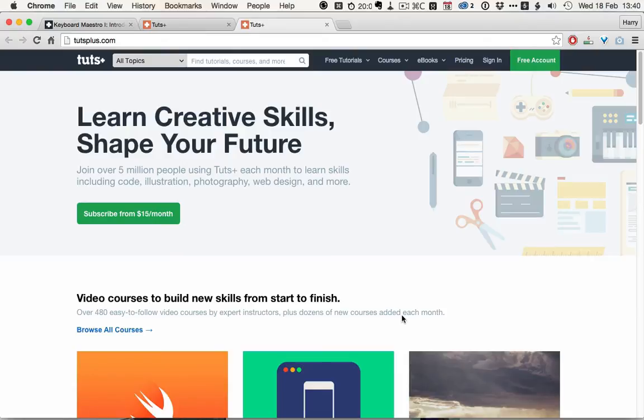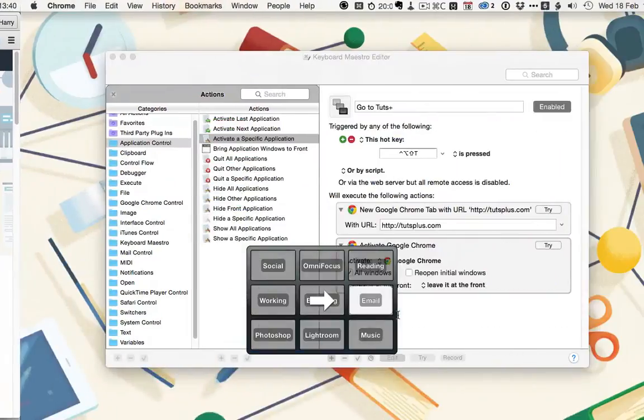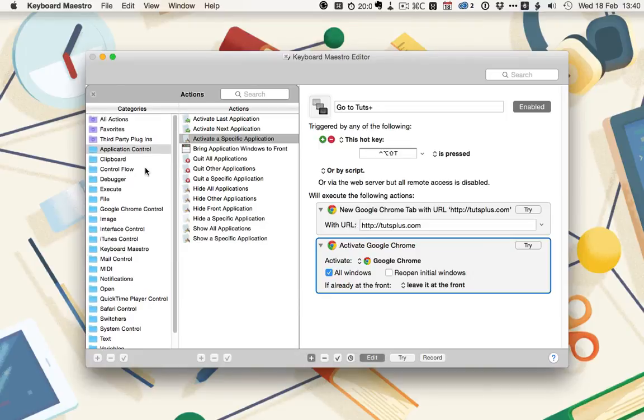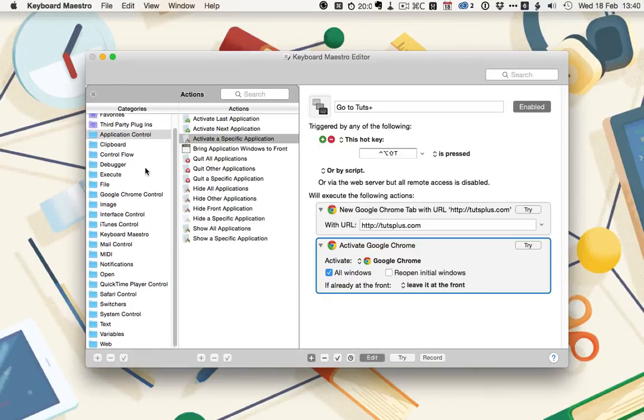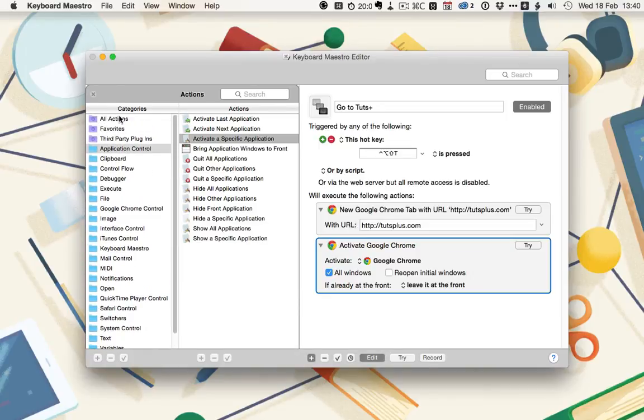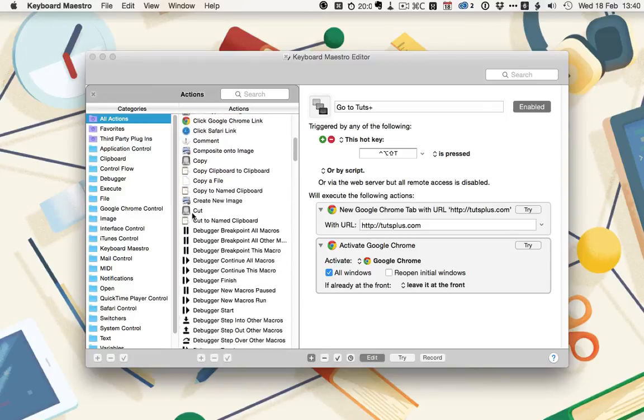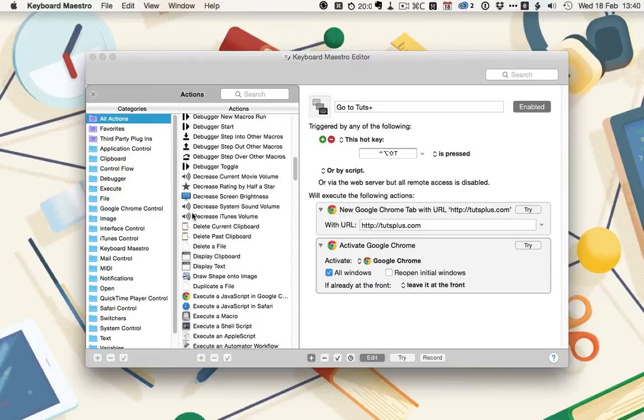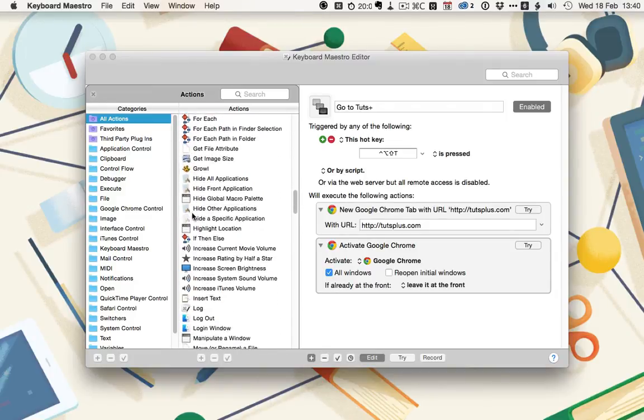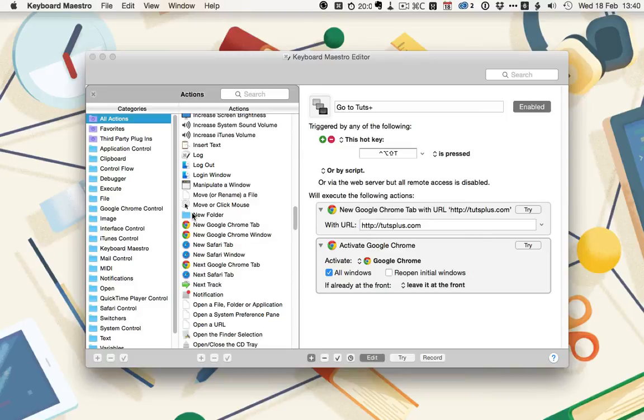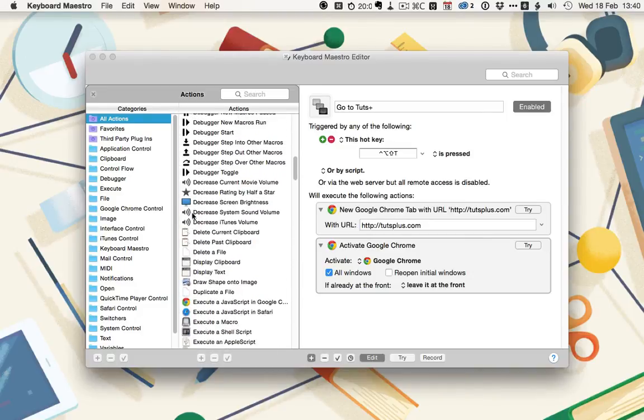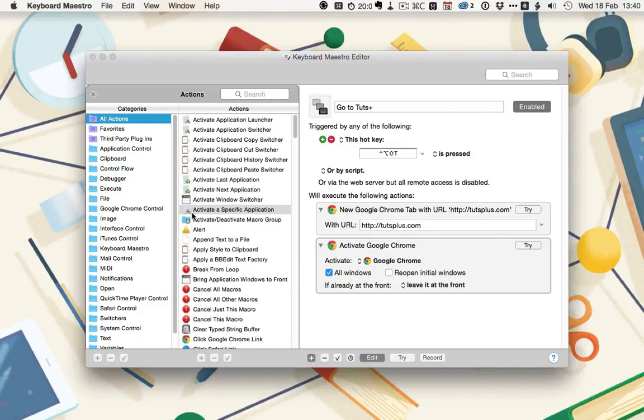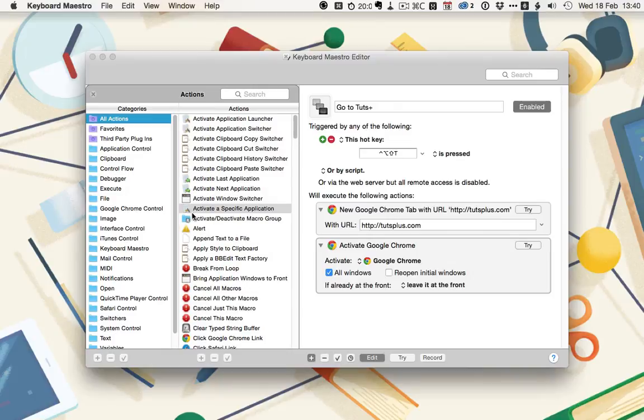This is obviously a very simple and introductory macro. If you look at the Actions menu in Keyboard Maestro, you can see that there are hundreds of different actions to choose from, and any combination of these is possible. Over the rest of this series, we're going to be diving deeper into some of these countless actions, and setting up some really complex workflows that work together to totally automate a lot of your Mac.